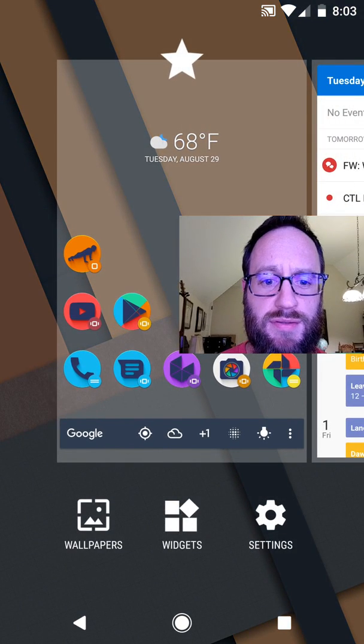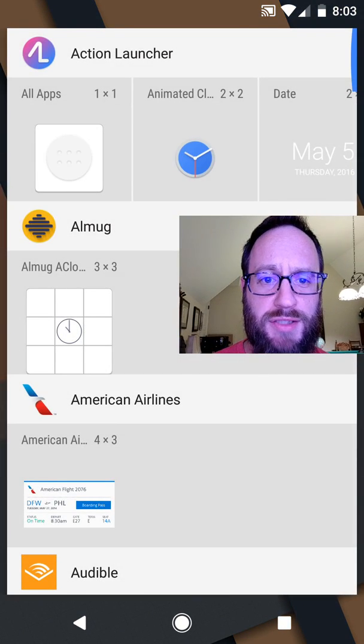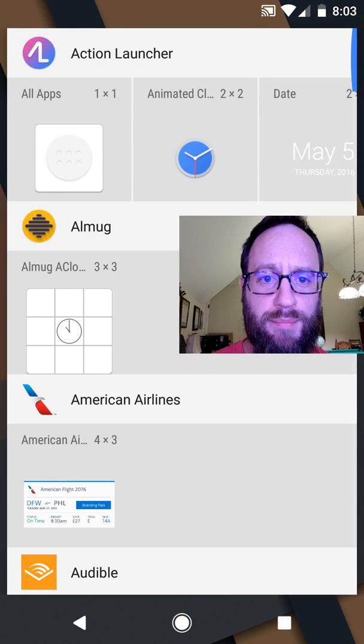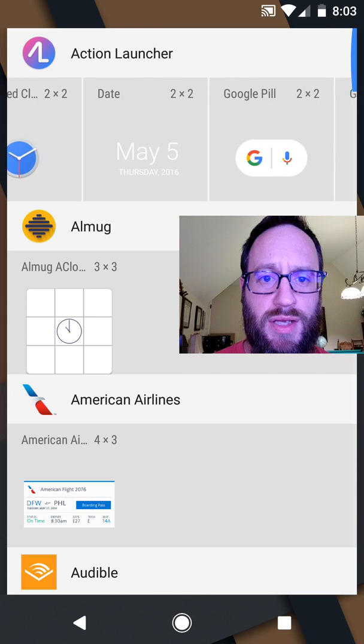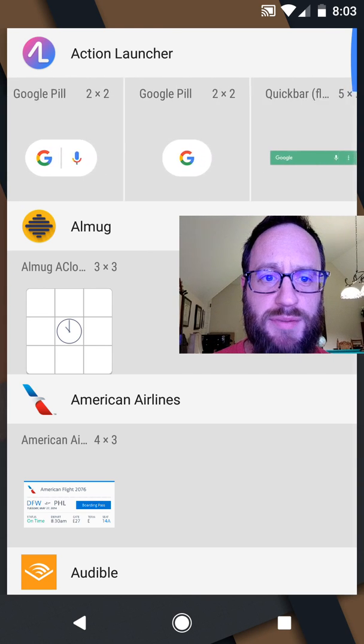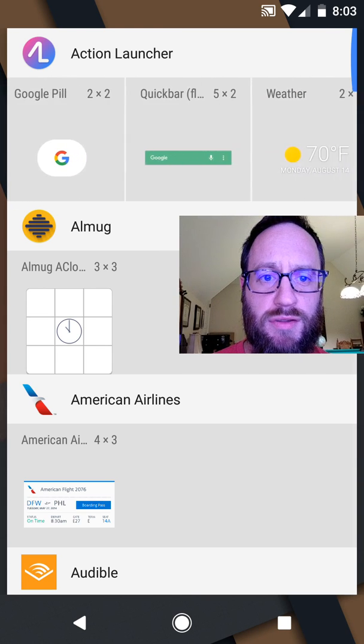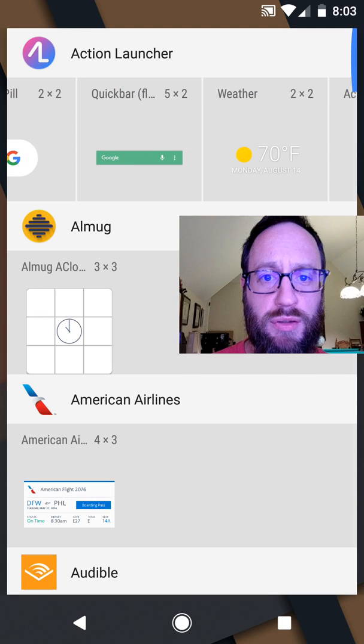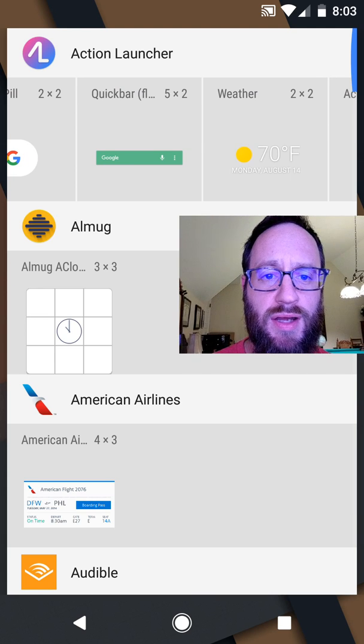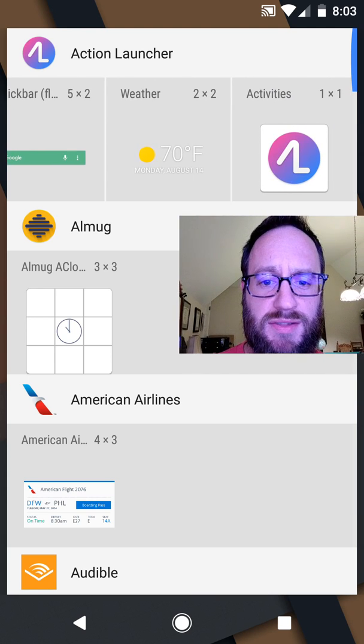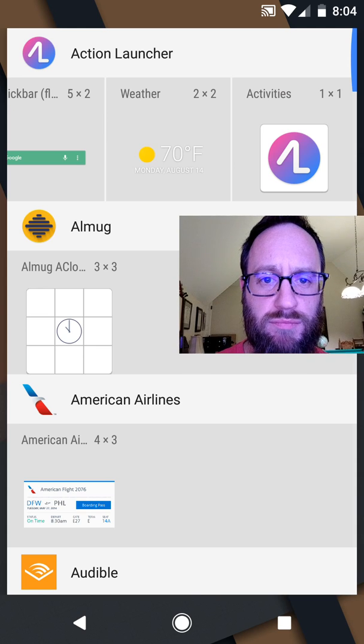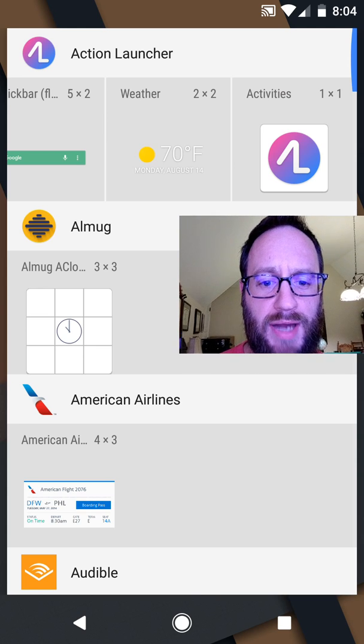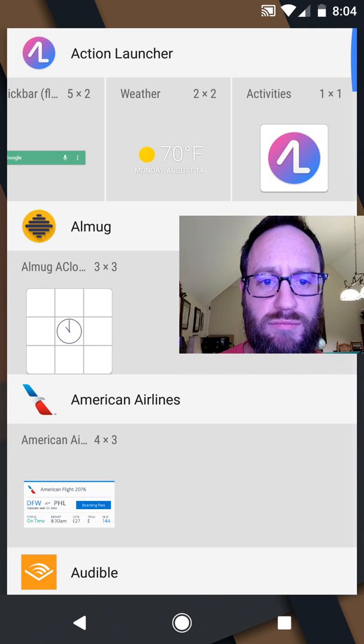So I'm just going to long press, I'll go to the widget. Action Launcher's up here at the top. You can scroll over, and you can see all the different options there. There's the quick bar that I added which you can resize, the weather, activities, etc. So you just click on weather, add it to your screen, drag and resize it, whatever you need to do.